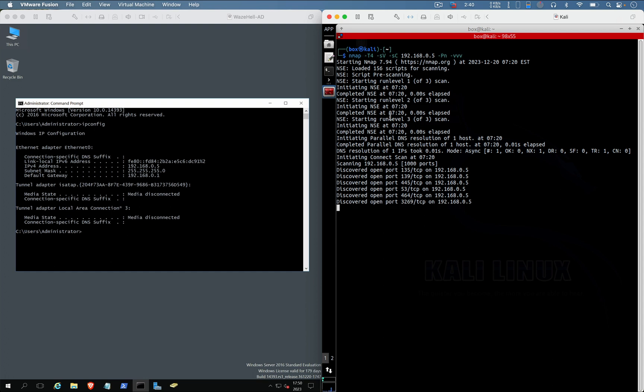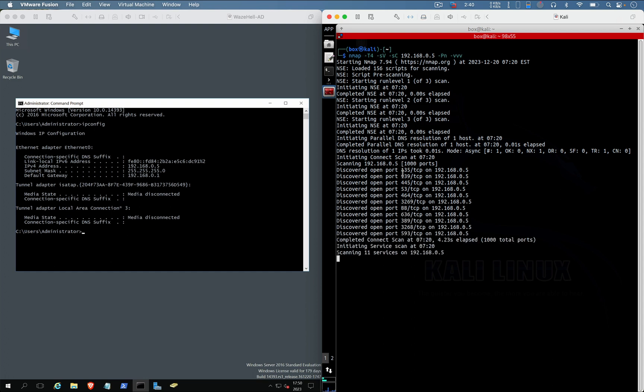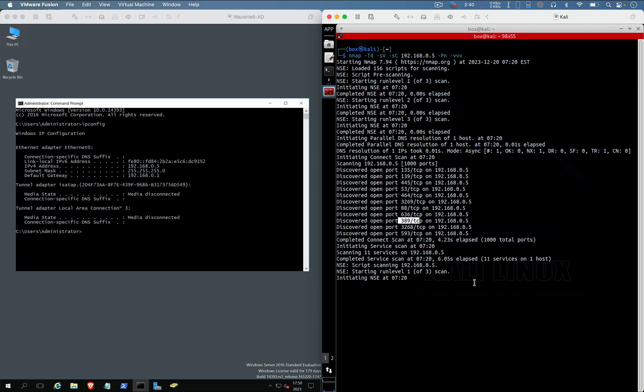Okay, we have 135, 139, SMB, DNS, Kerberos, LDAP, SLDAP - so many ports are open. Let's wait.